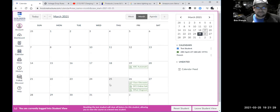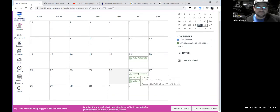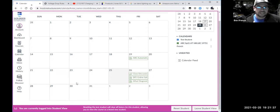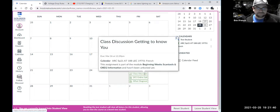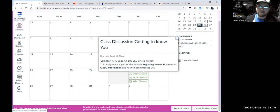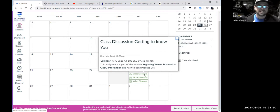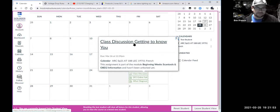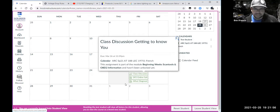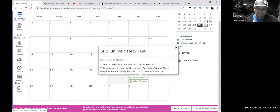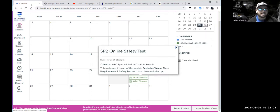For this class, you'll notice there's some stuff due this week, but it's basic stuff. A lot of the stuff you guys have already done — I want to say like 90% of you have already done the discussion on getting to know you. A lot of you did it weeks ago. If you haven't done the SP2 online safety test yet, you should get that done.